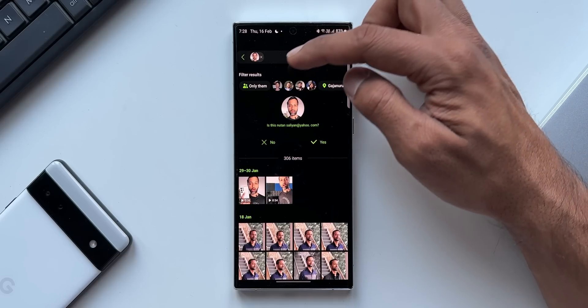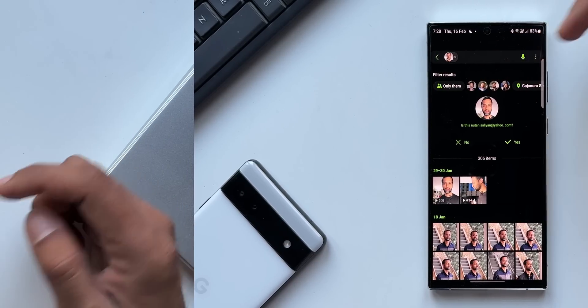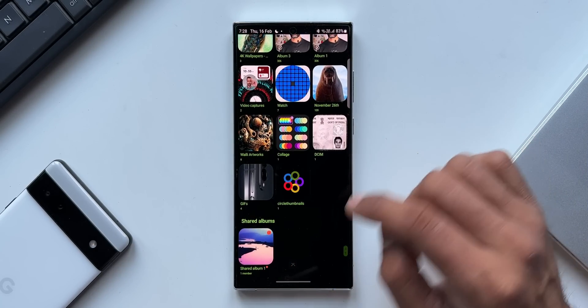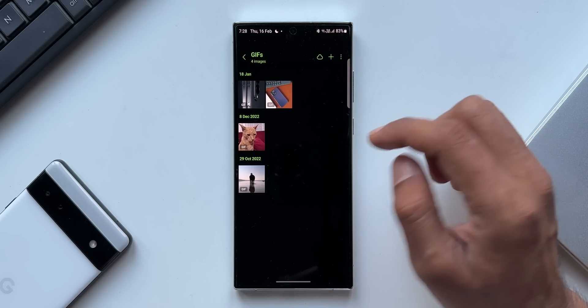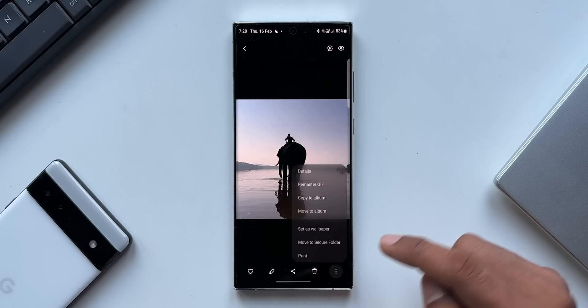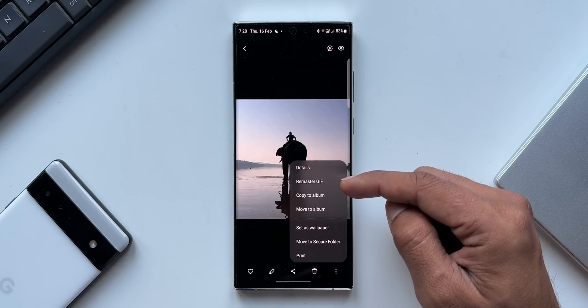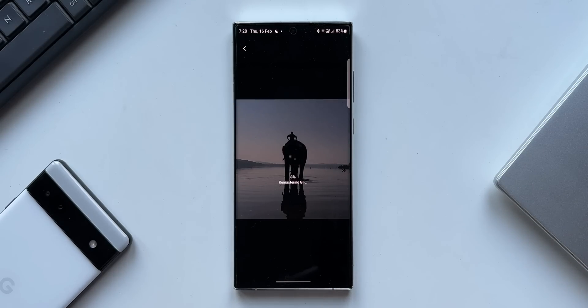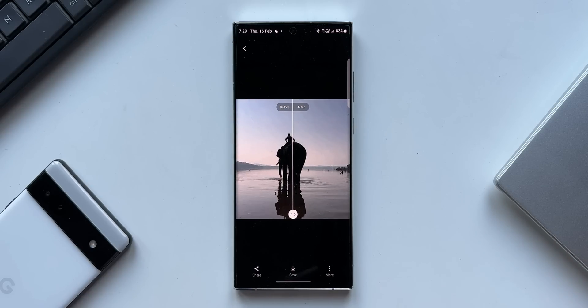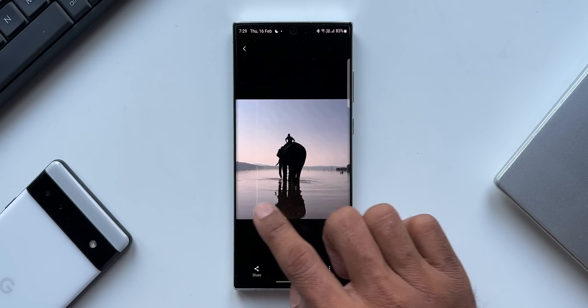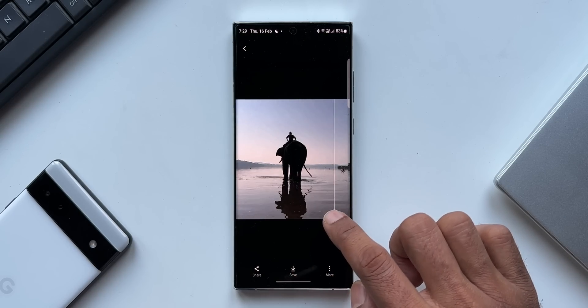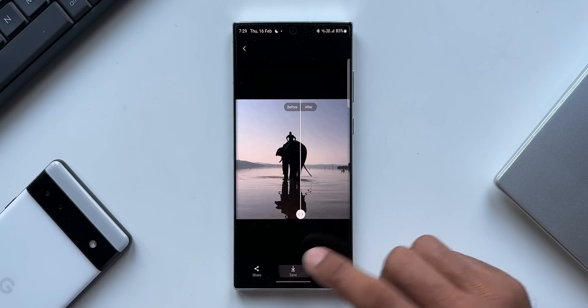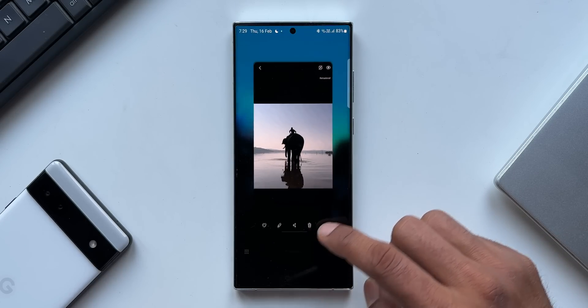Next we have got enhanced image remastering. We can now remaster GIF or GIF for better resolution and clarity. As you can see, I've got a GIF here. When we open the menu we see an all new option called Remaster GIF. It's going to take a few seconds to remaster a GIF. As you can see, we have got this slider - we can move towards the left or right to check out before and after effects. This is similar to the photo remastering feature which we already had on One UI 5.0.